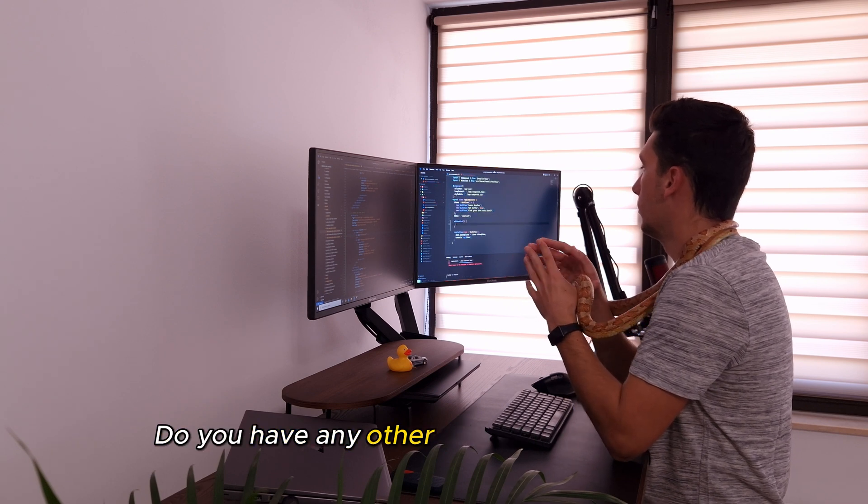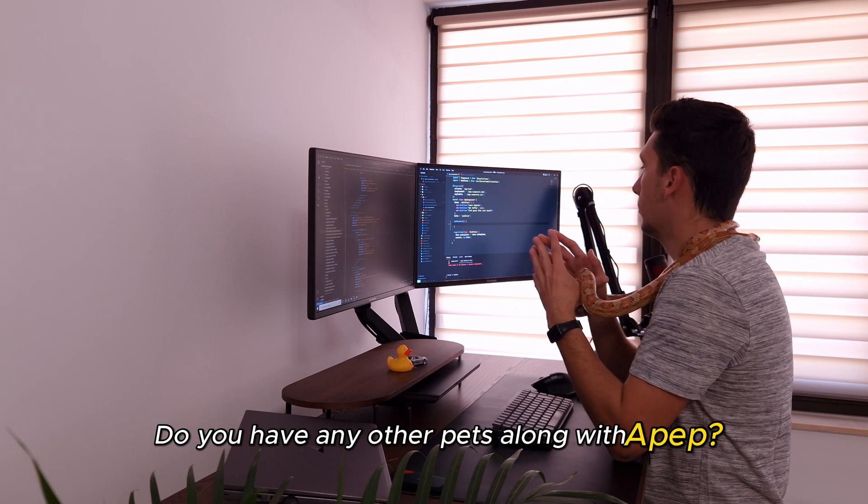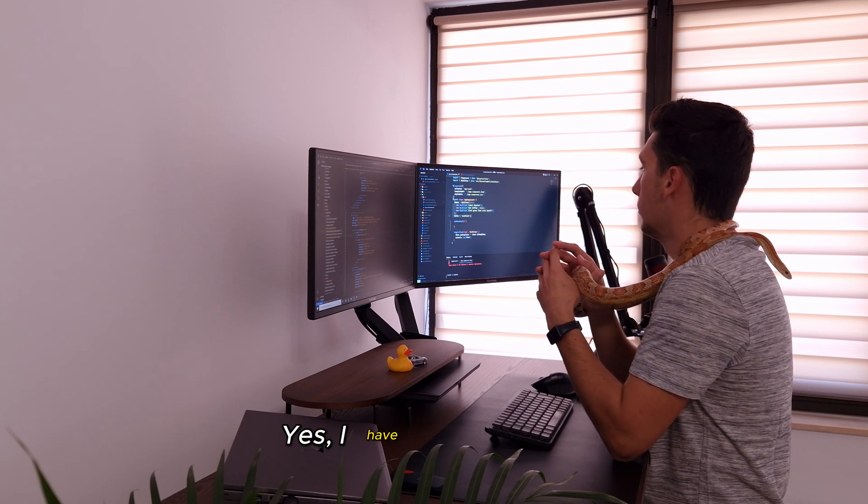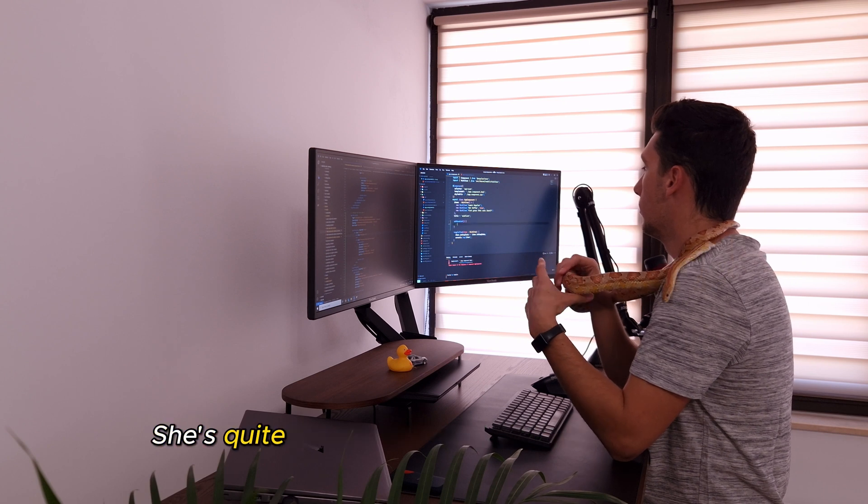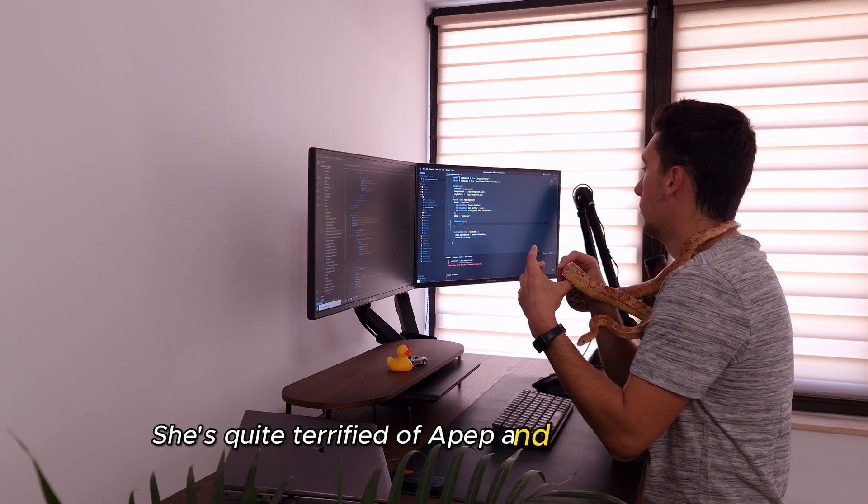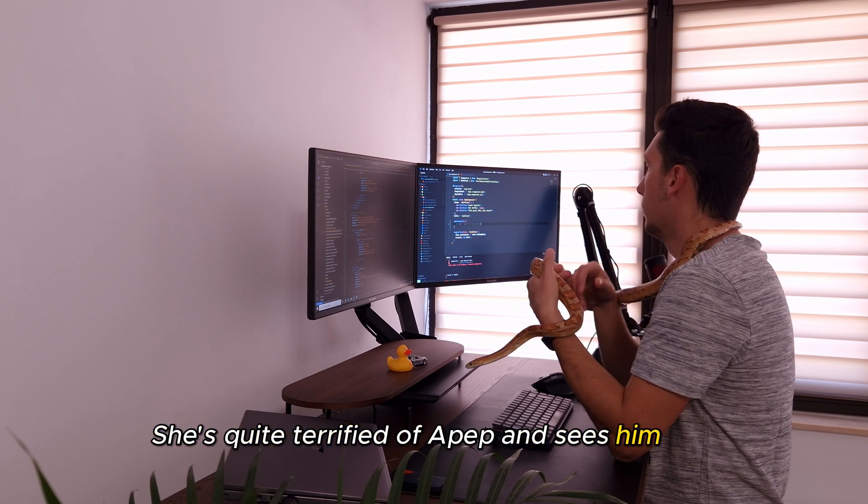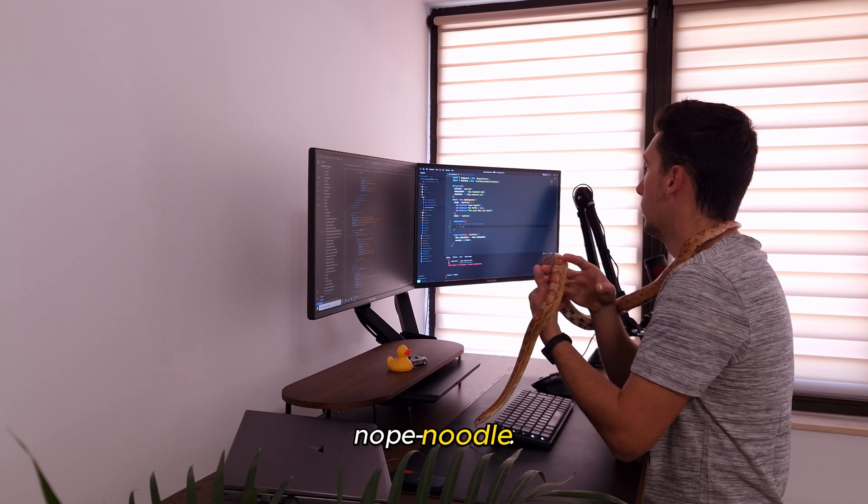Do you have any other pets along with Apep? Yes, I have Sushi, the cat. She's quite terrified of Apep, and sees him as a nope noodle.